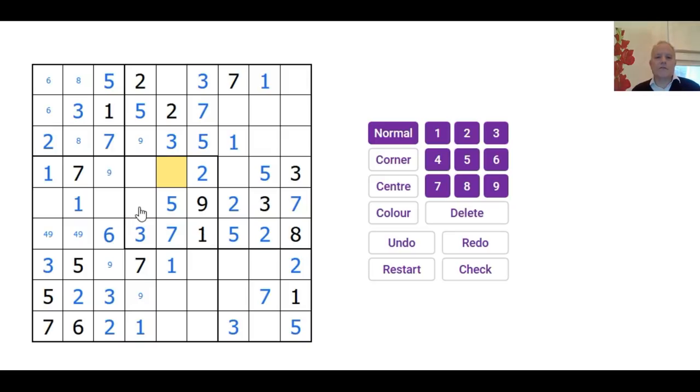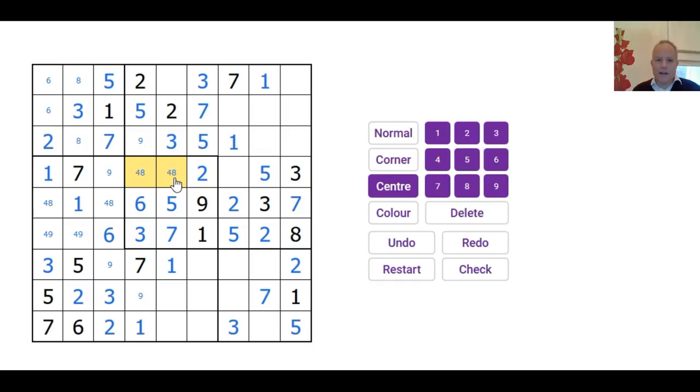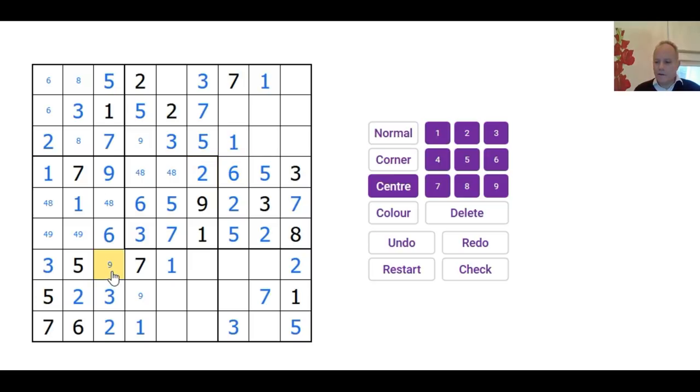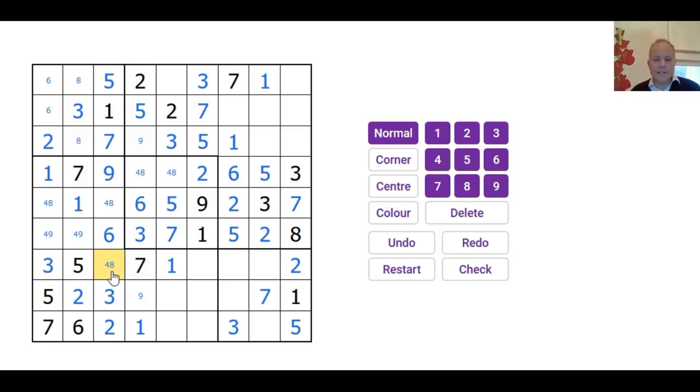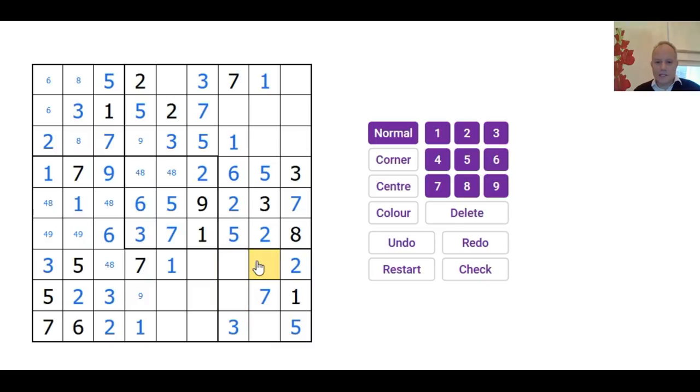So 6 in the central row has got to be here. It can't be here because of that 6. So that's a 6. This is a 4-8 pair in some order. That's also a 4-8 pair. Now we've got a 6 and a 9 in those two. That must be the 9. That's 6. That is now no longer a 9 and is either a 4 or 8. Come on now, I like this bit. We're almost finishing off.